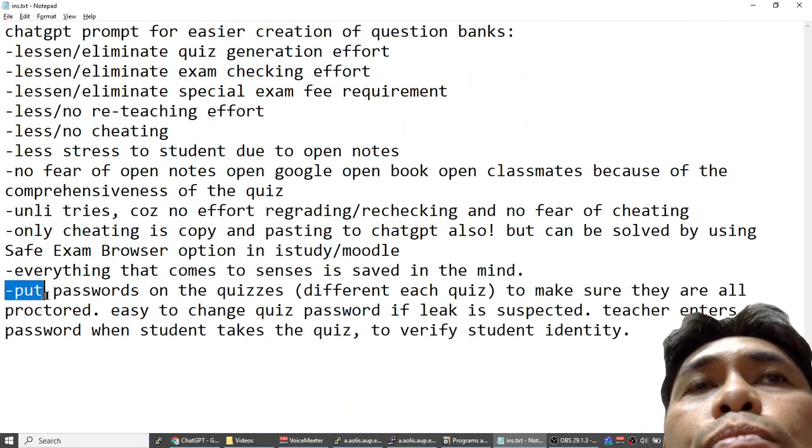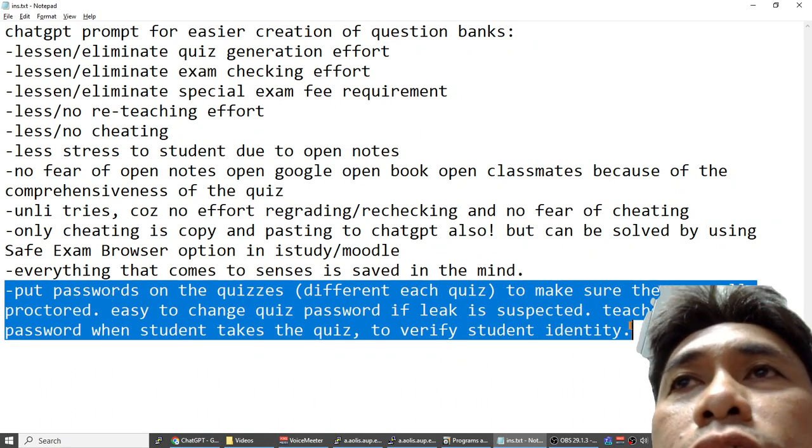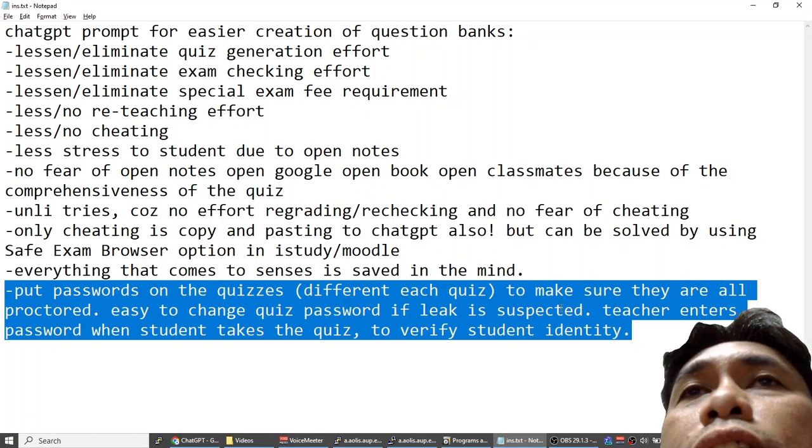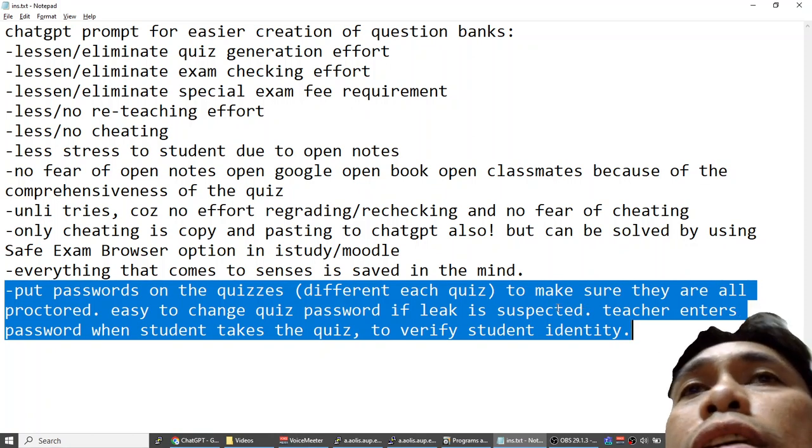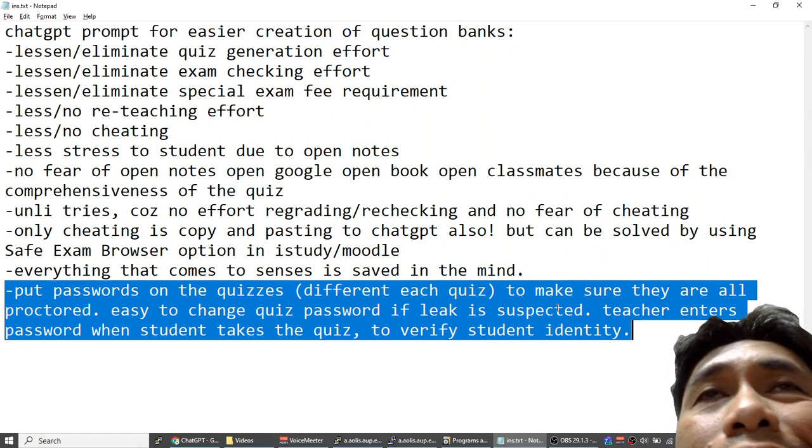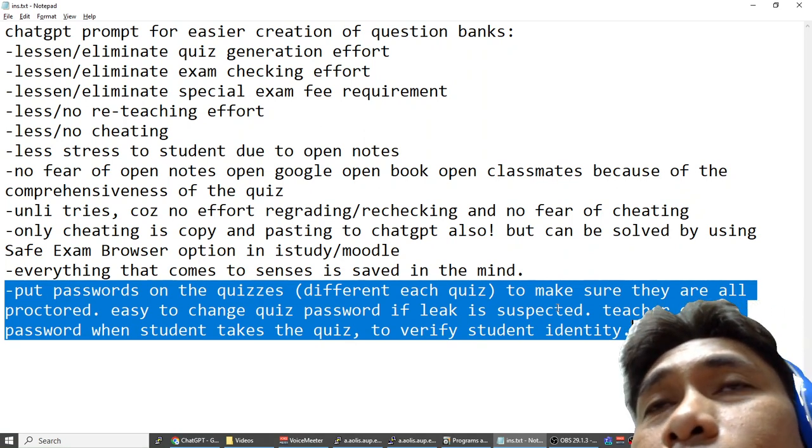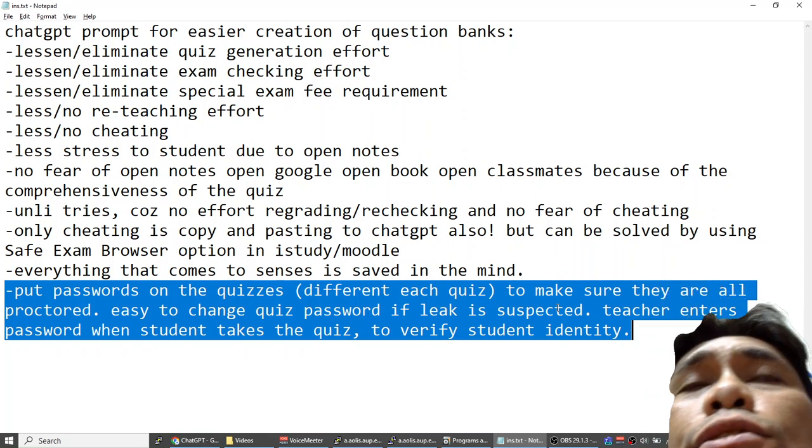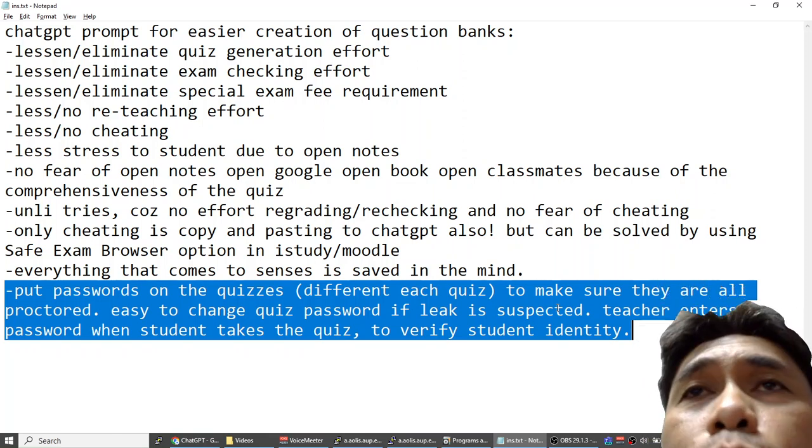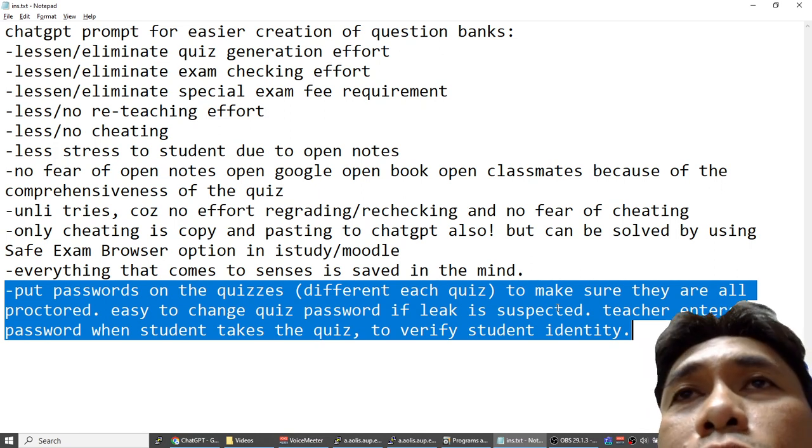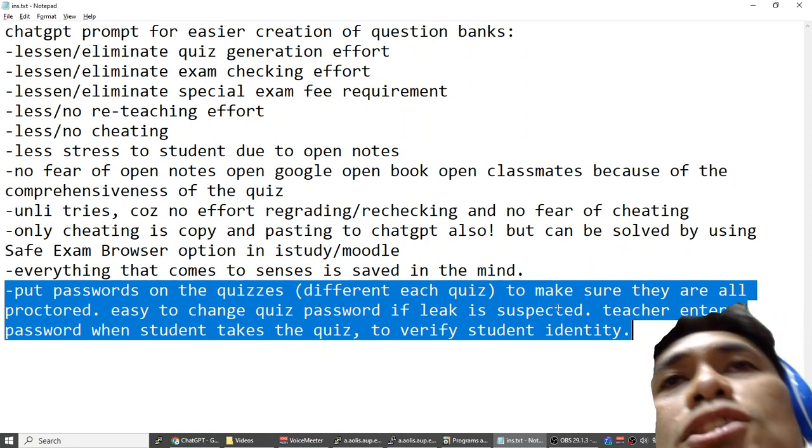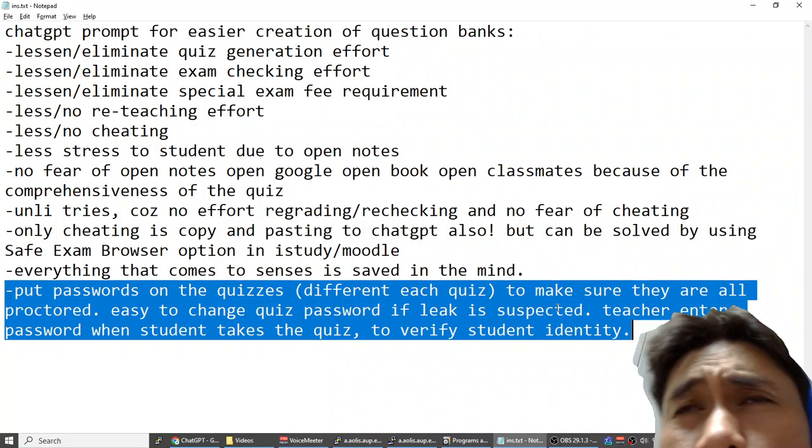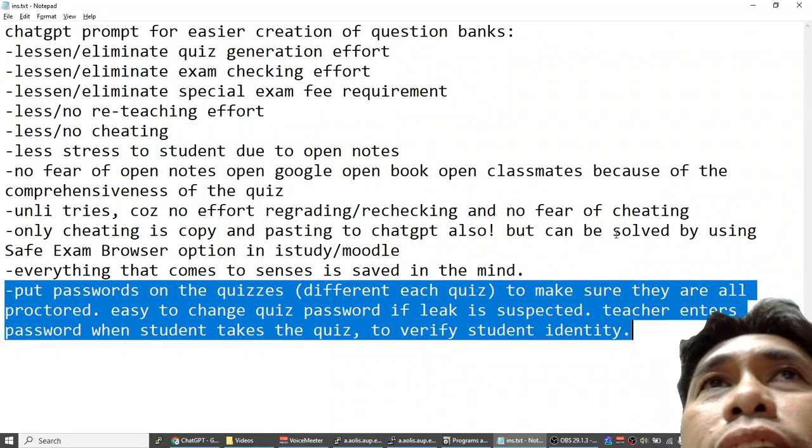How do you make sure that it is the student who is actually answering? You can put passwords on the quiz so that you can proctor the quiz yourself and make sure that the student who is logged in is the real student who is actually taking the quiz. And if you suspect that somebody found your password or they looked at the keyboard while you're typing the password, then you can just easily change the password. Use different quiz passwords.